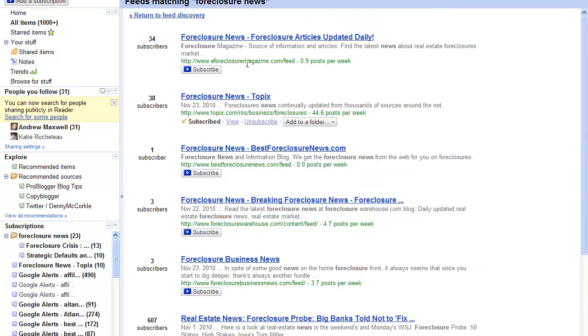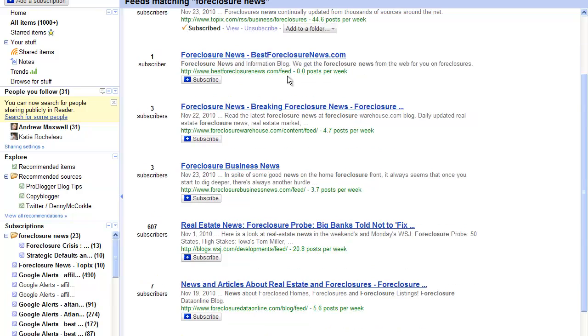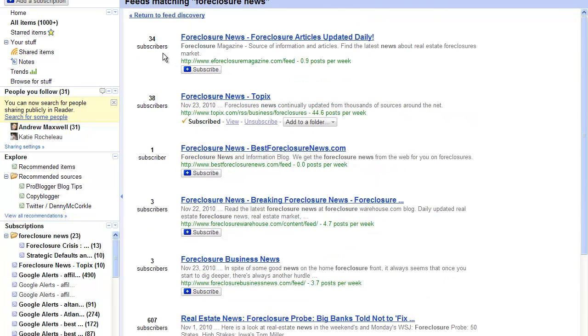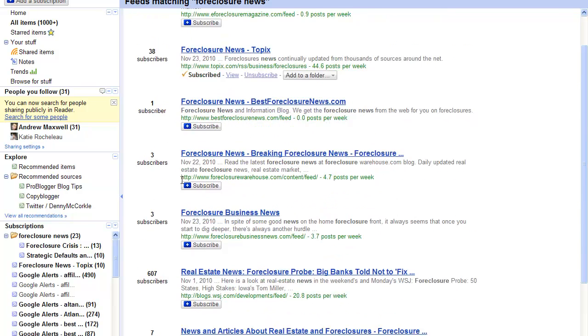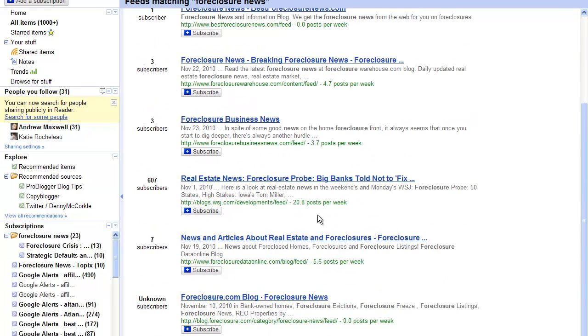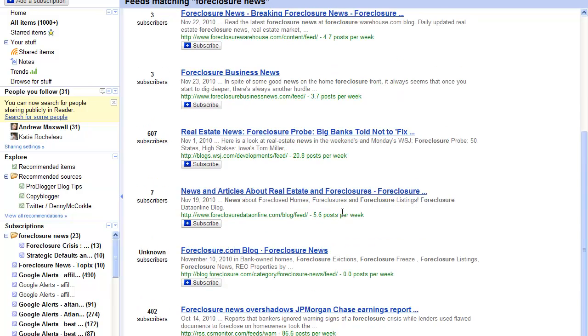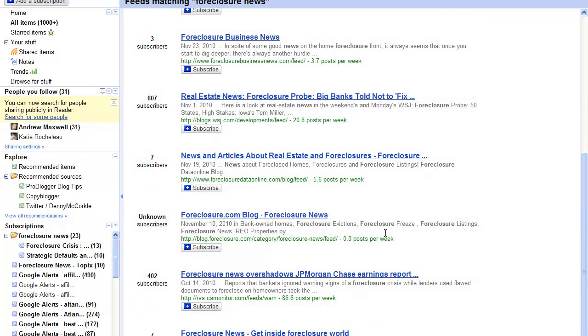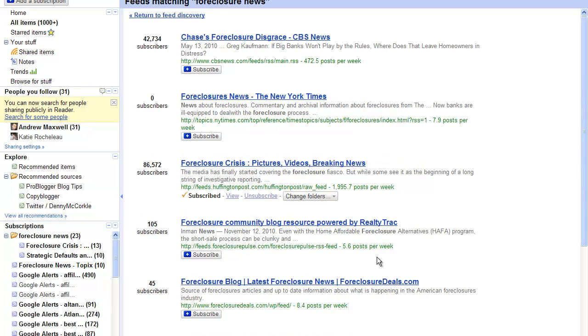As you can see, it gives you the feed source, the feed URL. This is the URL that you would need to put into Twitter feed to inject your feeds into your Twitter profile. It also gives you a number of subscribers and how many posts per week it gives, so it's a very valuable and useful tool. It gives you more control on which feeds you want to feed into your Twitter account.